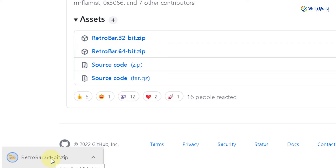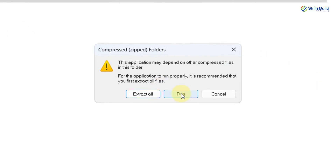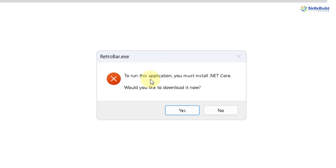We are done with the download. I'll open this file — this is how it looks like — and if I double-click on it, it might ask me to download and install .NET Framework, because RetroBar will only work if you have .NET Framework installed. Let's see if it's available. I'll double-click, click on Run, and here it says to run this application you must install .NET Core.